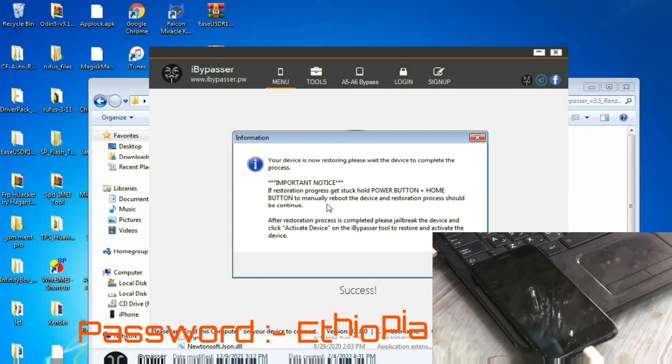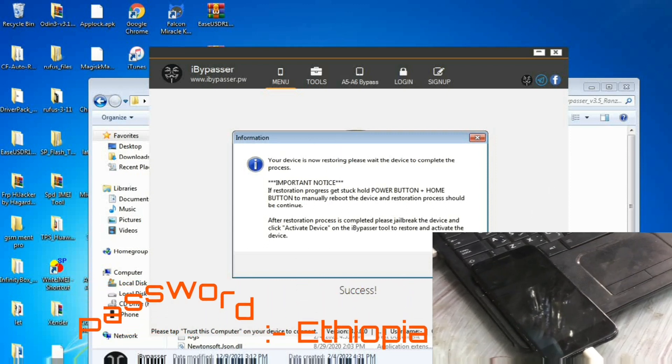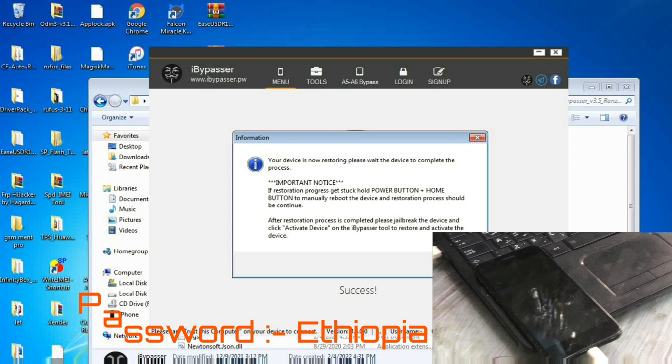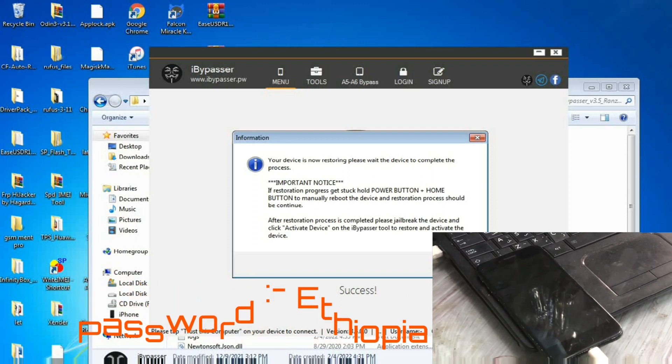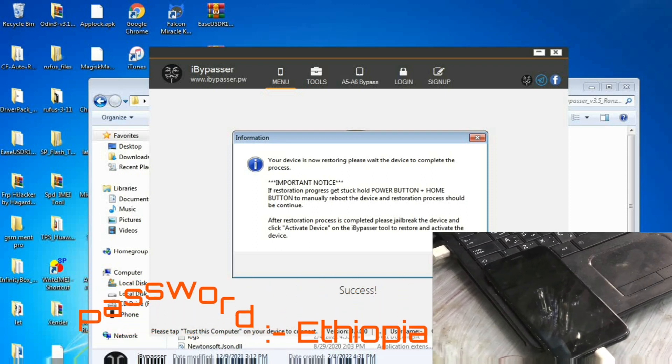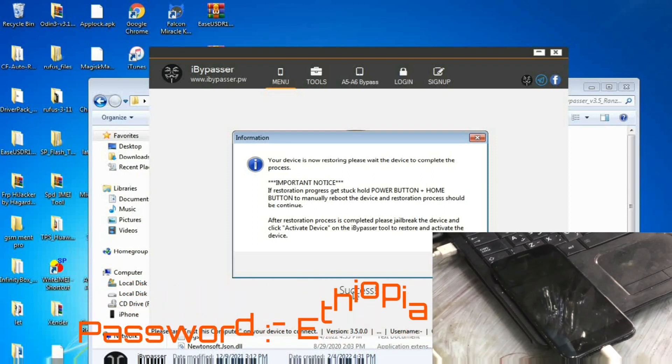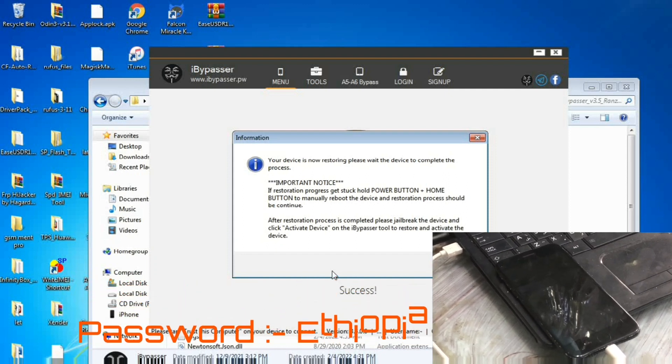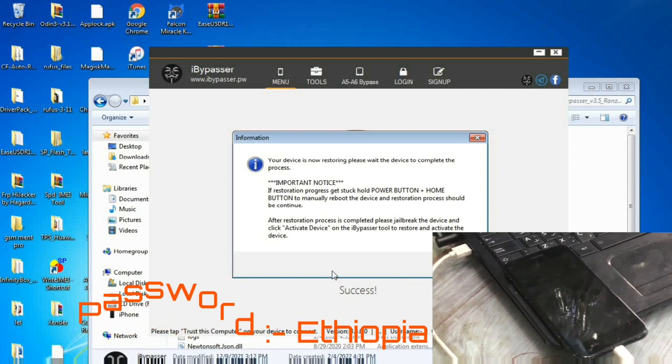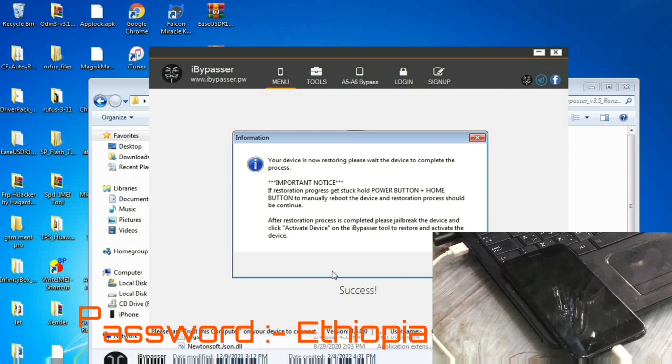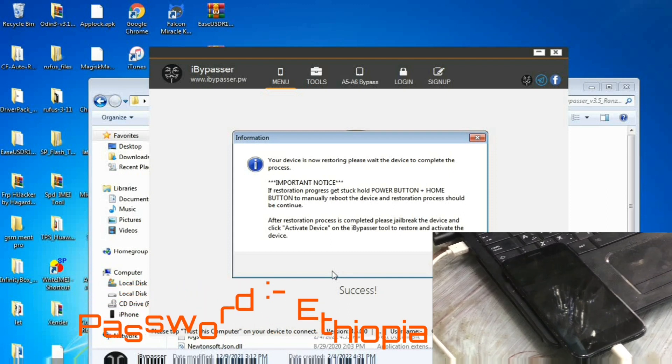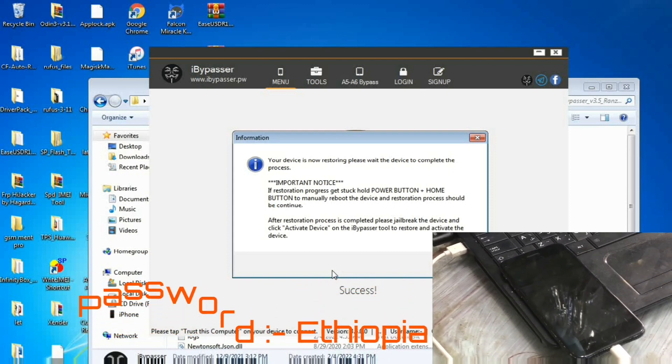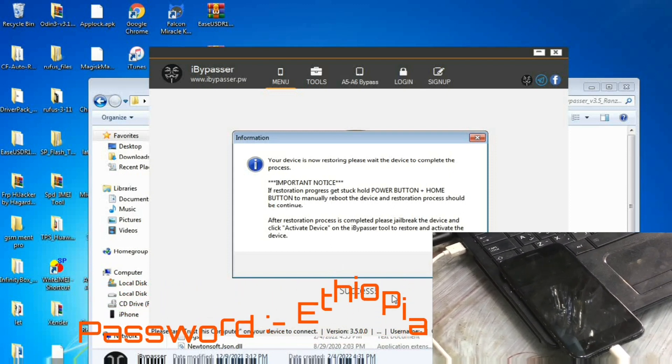Okay guys, now the whole process is finished and we will click on okay. After the erasing process is finished, we have to jailbreak again the i-device.